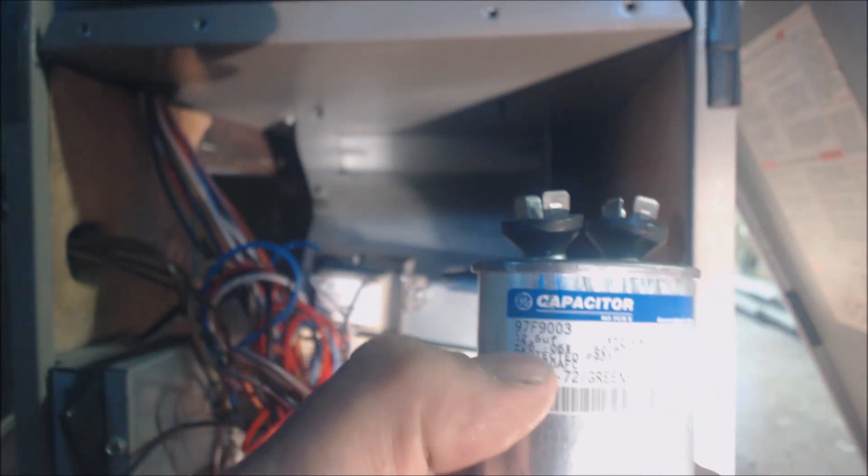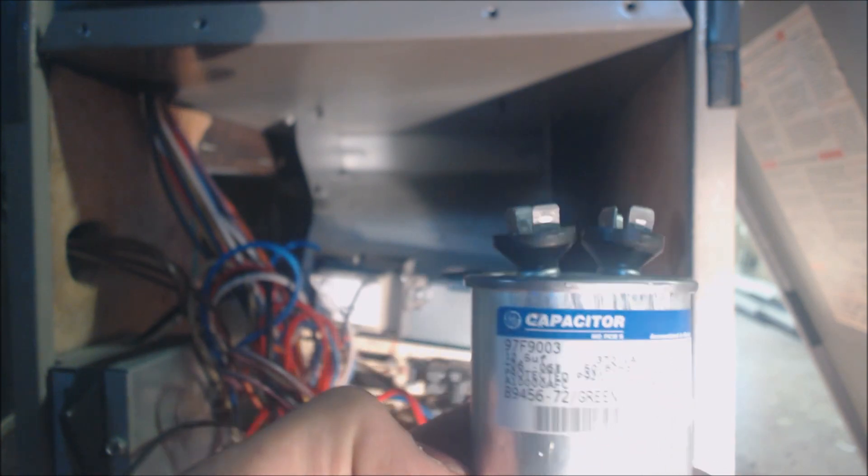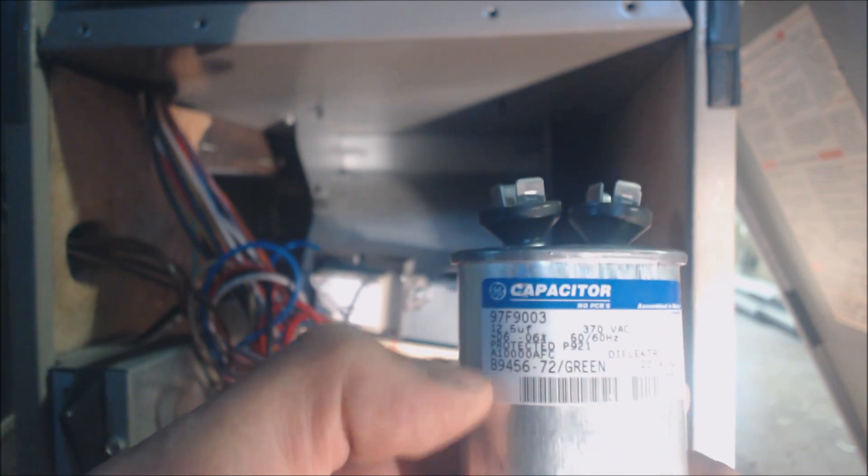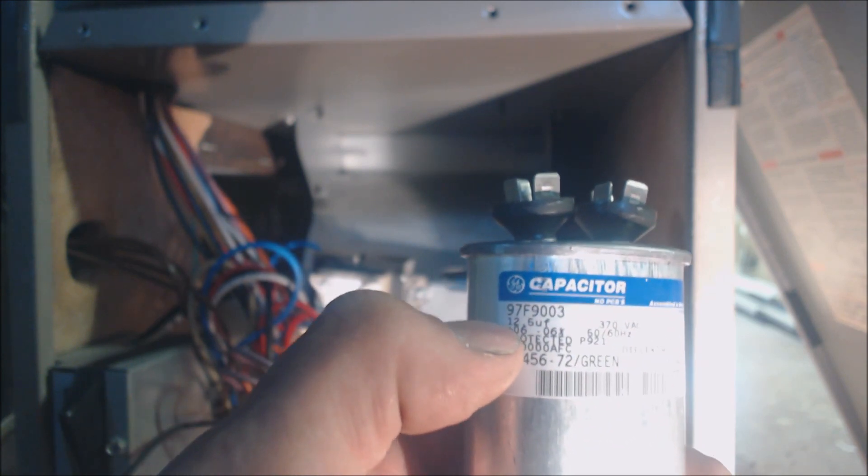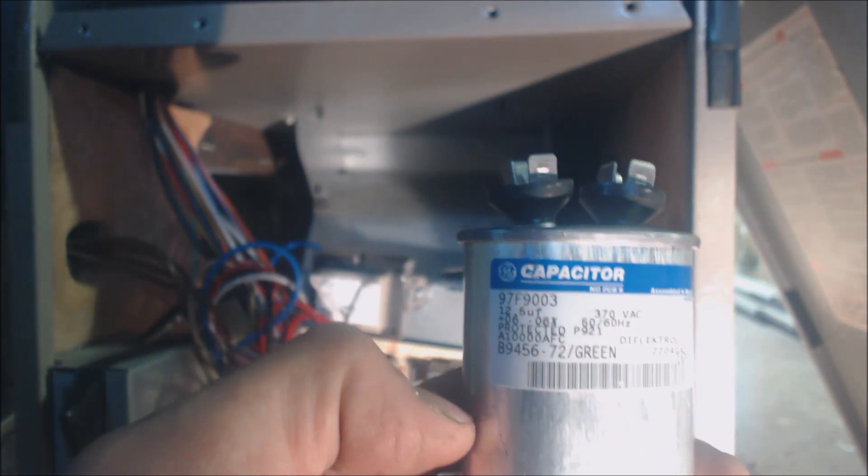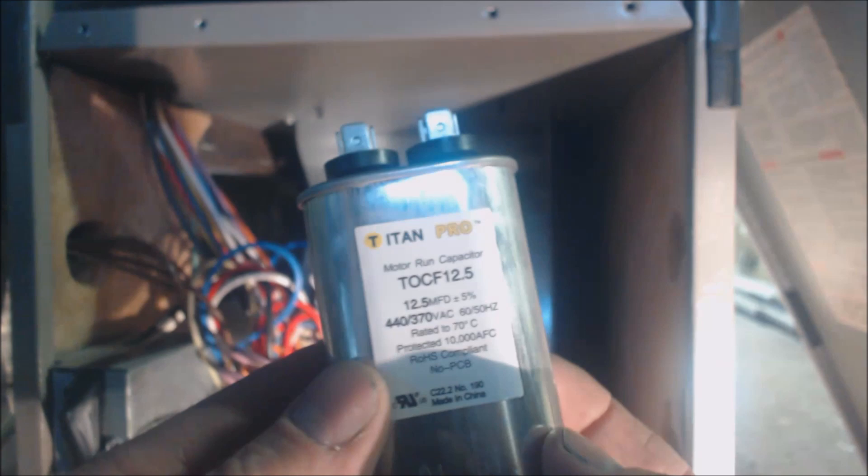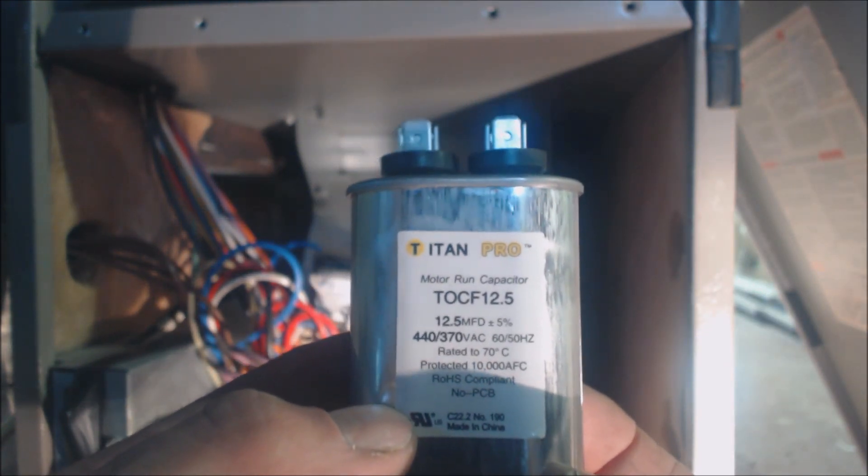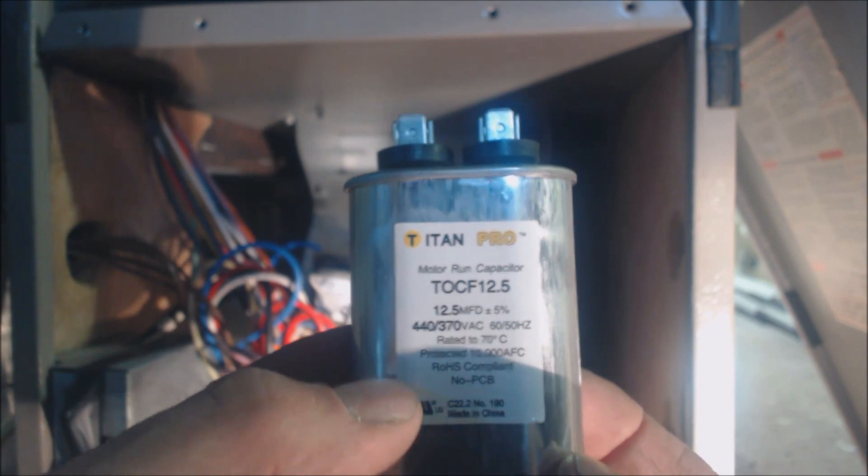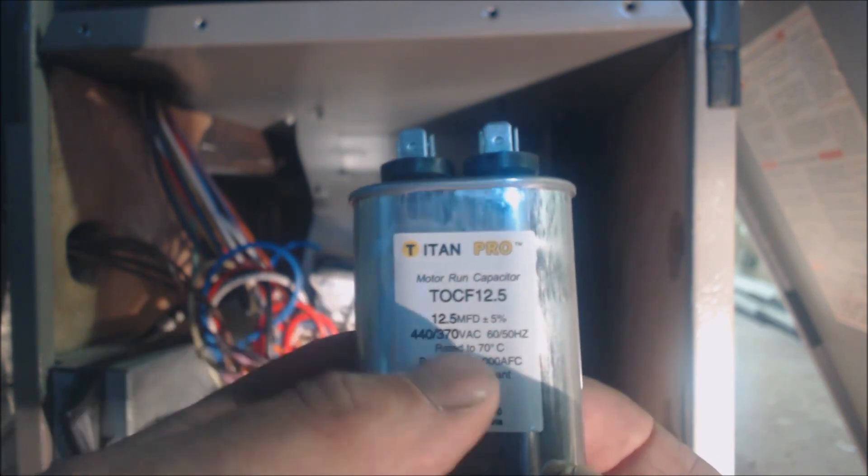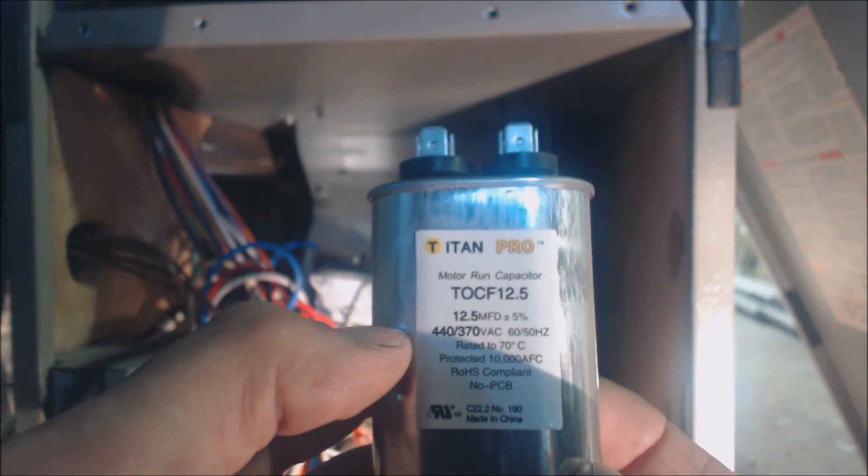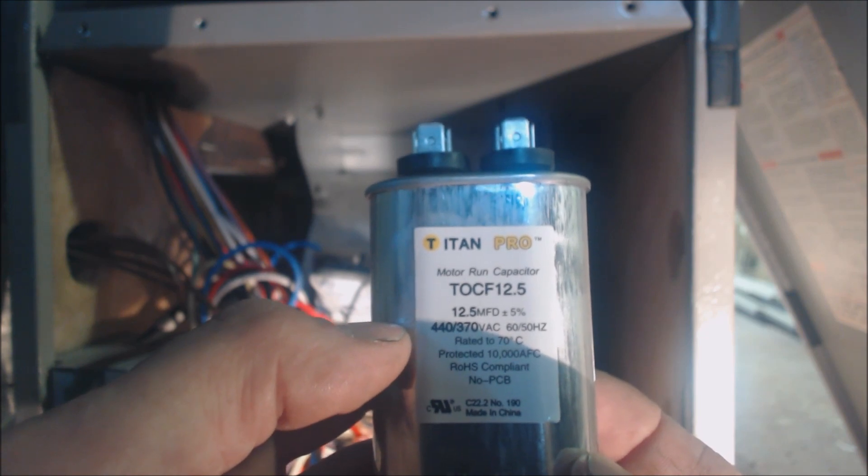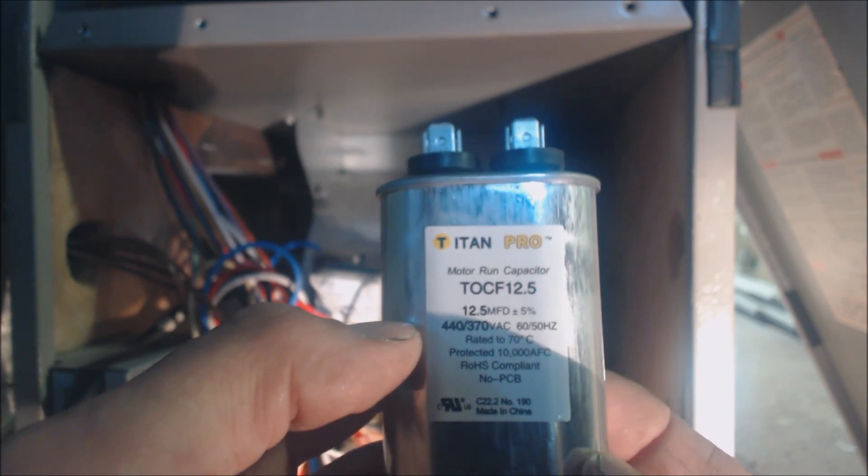This old capacitor is a 12.5 uf, 370 vac, plus or minus six percent. So if you measured anything within six percent of 12.5 it would be good, and we measured absolutely nothing. Here's our new capacitor. That's a 12.5. Got to make sure you replace it with the exact same mfd rating, not manufacturer. This was 370, but 440 is good for either one. Since it's a 370 vac cap, we can replace it with a 440 or 370.